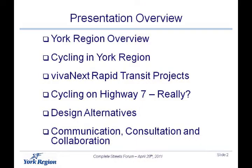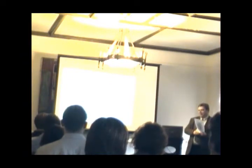So just a quick outline I thought I'd give you. Since we're south of Steeles, I thought I might have to give you a little bit of an overview of York Region. Talk to you about some of the things we're already doing with cycling, our VivaNEXT Rapid Transit project, some points about Highway 7 in particular, what our design alternatives were, and the steps we're going through to try to communicate our plans and consult these stakeholders and work together to build this project.